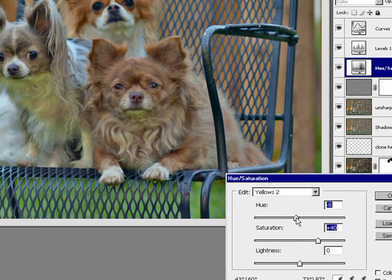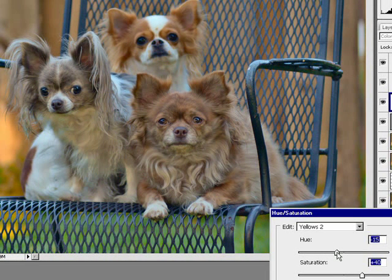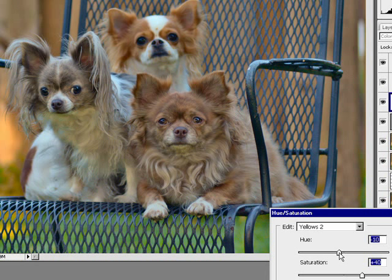If I was to take that yellowish green and shift it a little bit more toward red, you can see already it's not as offensive, or it's not as strong. So now if I take it down, I won't need to decrease the saturation as much.